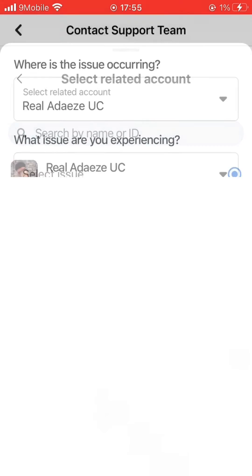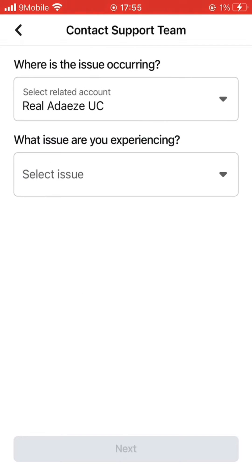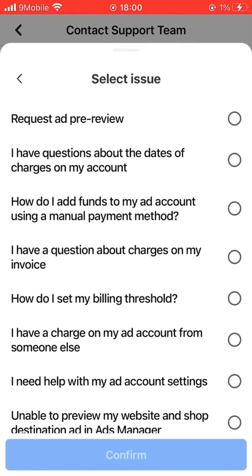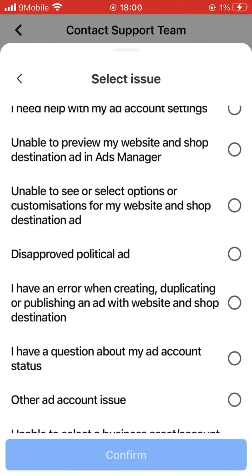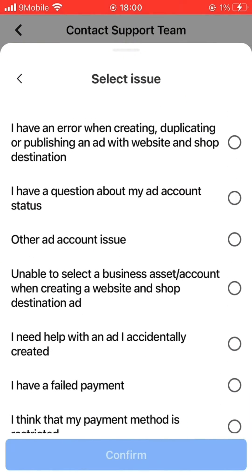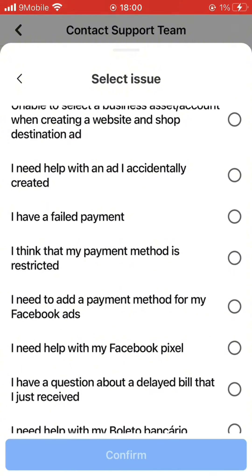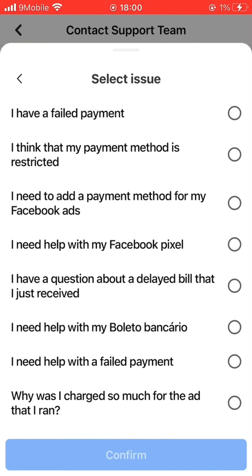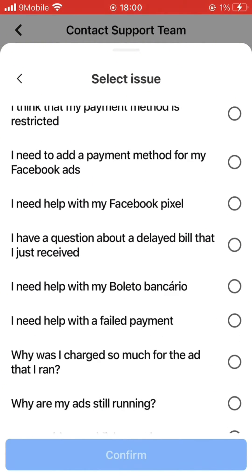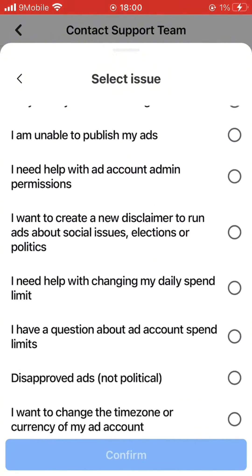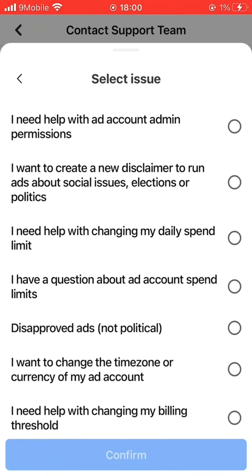Select your account. For 'What issue are you experiencing,' you are going to tell them the issue you are experiencing. Go through the options, and if you do not see the exact issue, you can use something that is similar. When they get back to you, or when they send you to talk with them on Messenger, you can explain better.